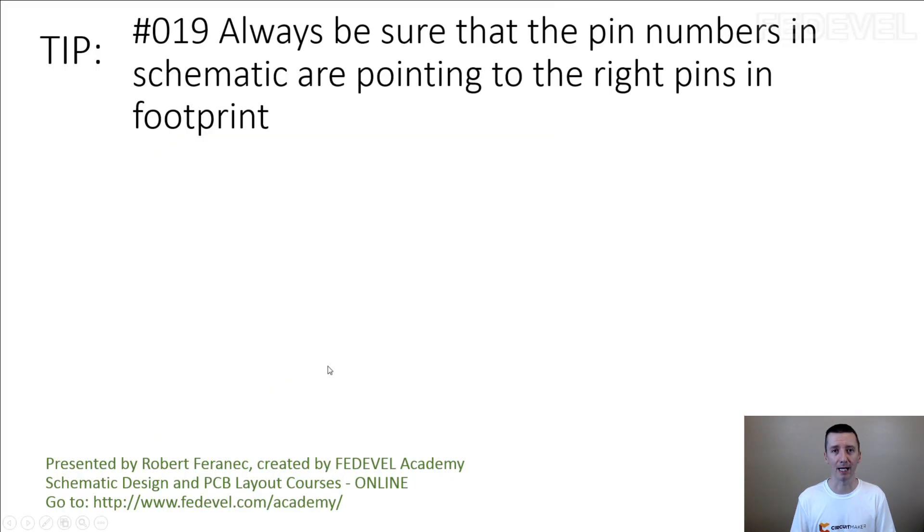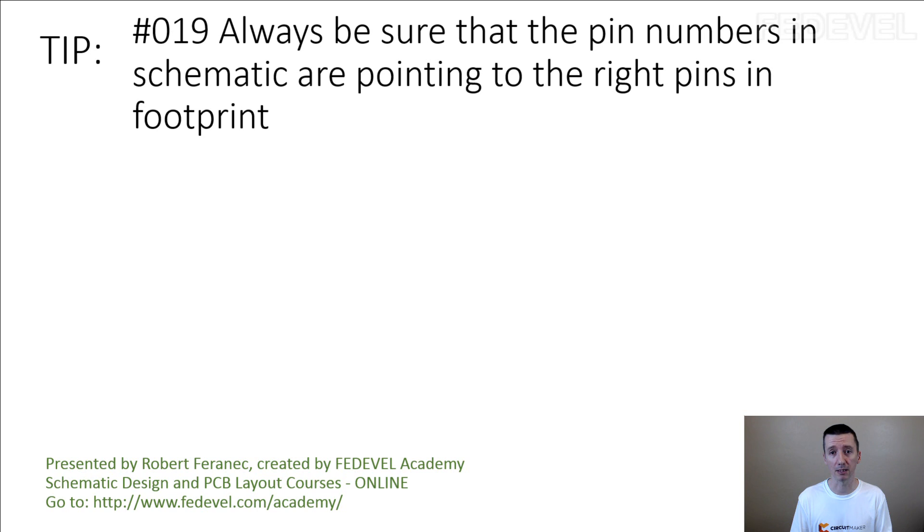Tip number 19: Always be sure that the pin numbers in schematic are pointing to the right pins in footprint.